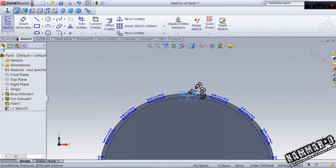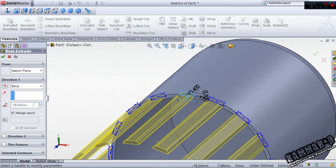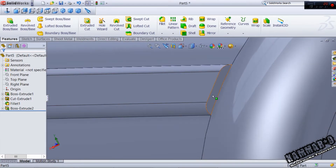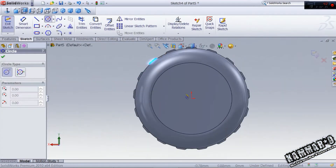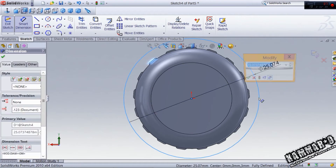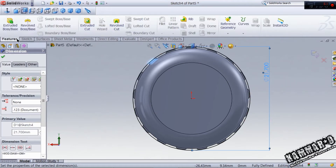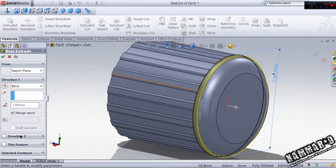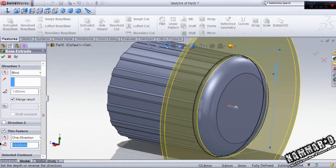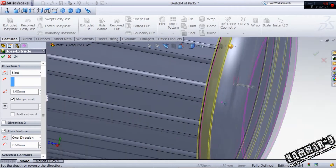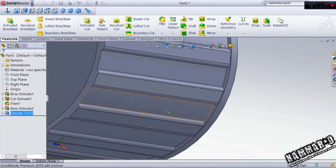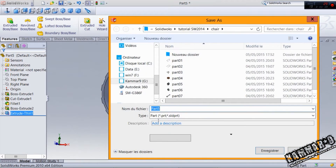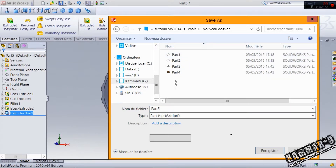Set to 17 and go to extrude with 20mm, reverse, click OK. Now select this face and put a circle with 21.7mm. Use feature extrude with one millimeter but use thin feature — the thin feature — you can use 0.5 and reverse direction, click OK.